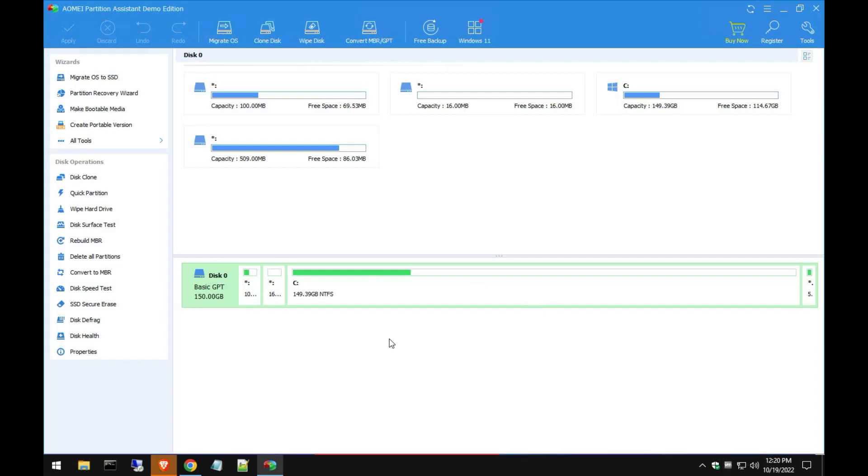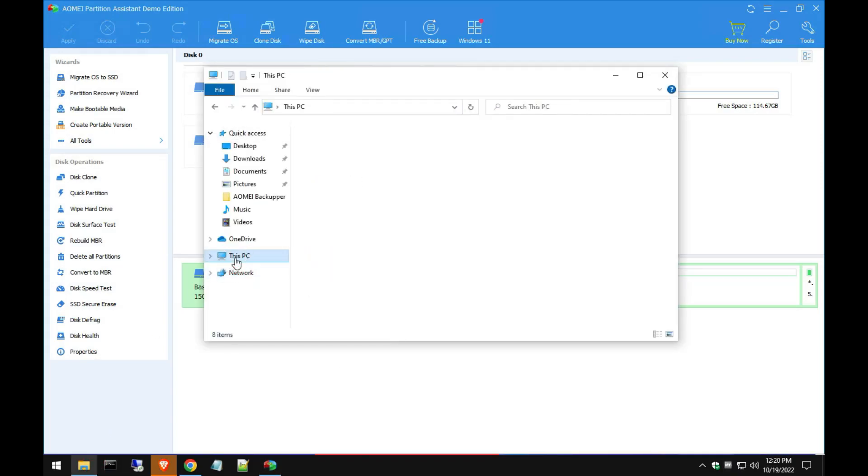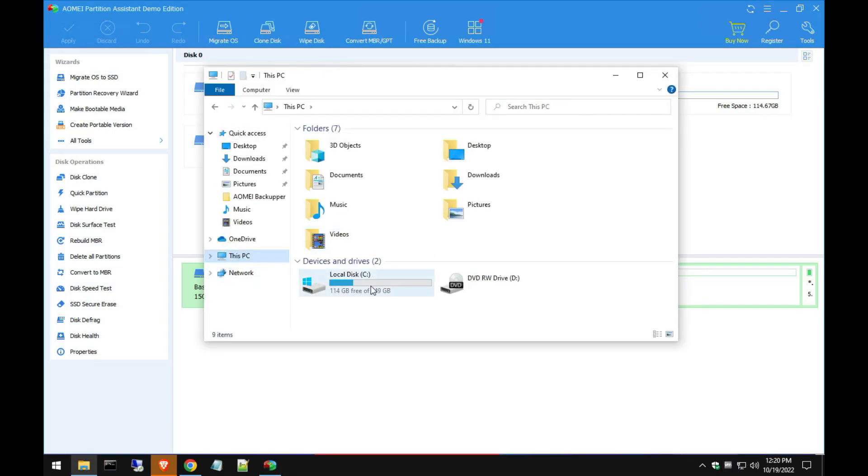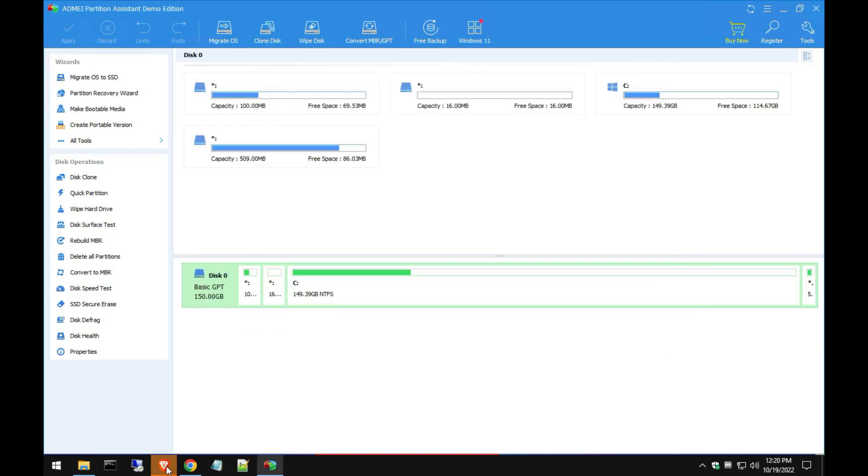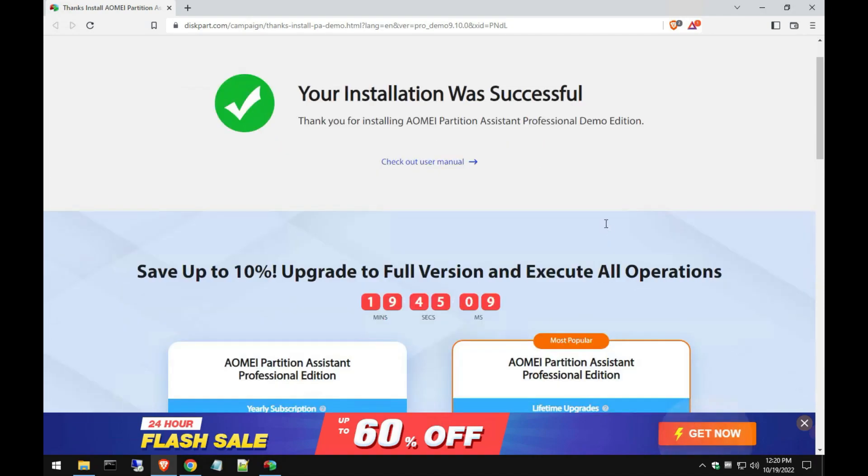Once it loads up, you can see I only have one partition which is my main C drive and it's about 150 gig partition. The web browser does open and let you know your installation was successful. That's great.